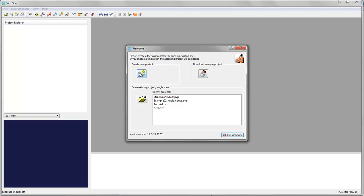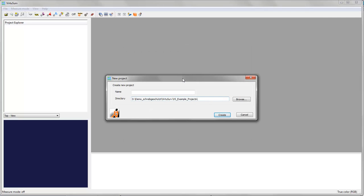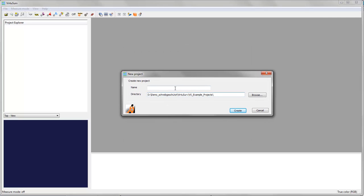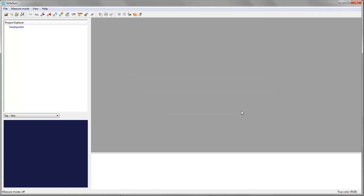So first you hit create new project button and you are prompted for a project name. This is the headquarter of Qubit and we want to store it. You can browse to the directory, but I will store it in my examples data folder. I click create and you see in the project explorer we now have the project which is still empty.